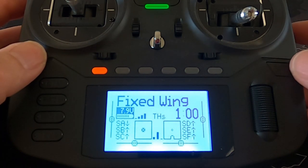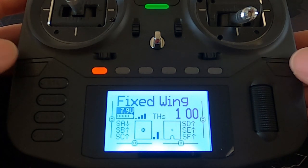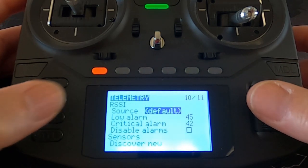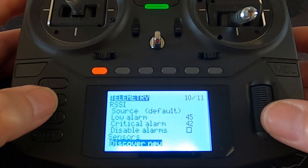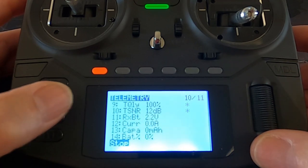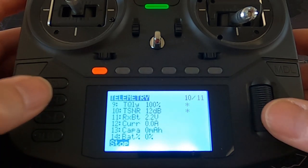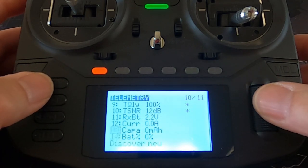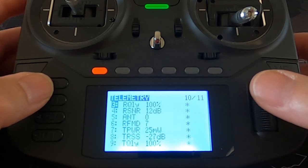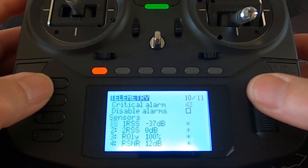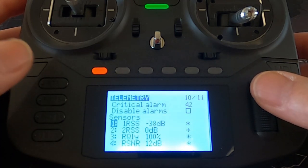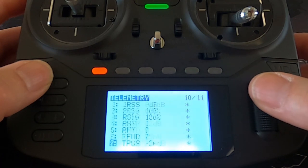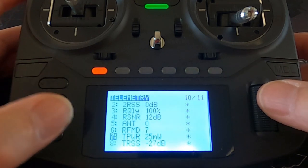The first thing we need to do is discover the telemetry sensors. Let's go to the model menu and go back until we come to the telemetry window. Now we want to click 'Discover New' and you'll see all the different sensors come up. I'm going to stop that process now, so we will be able to use any of these in the display window.